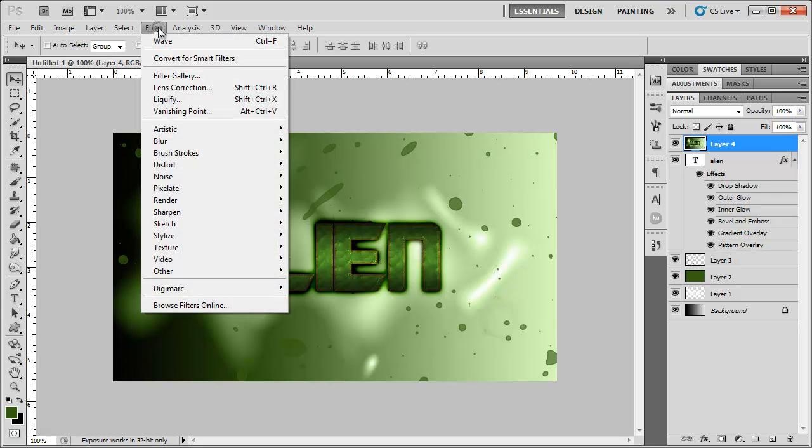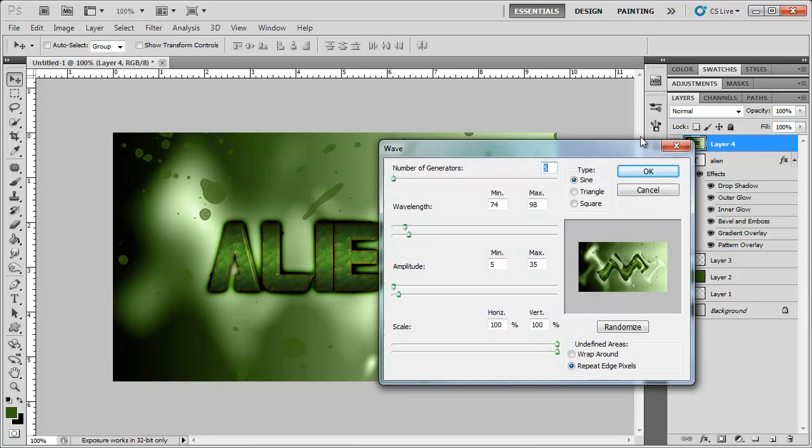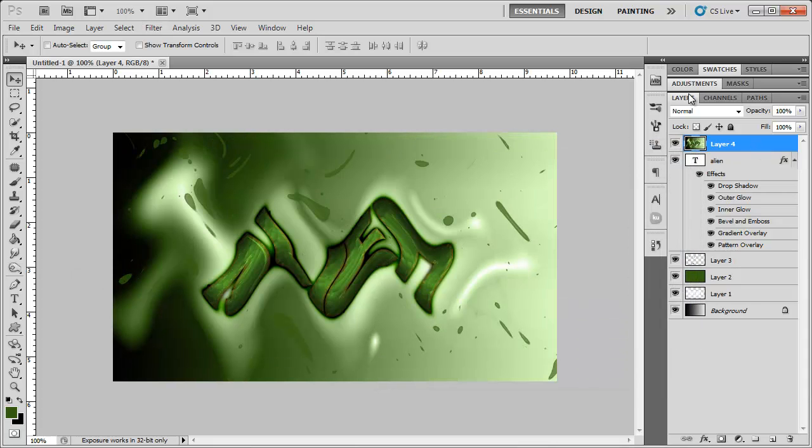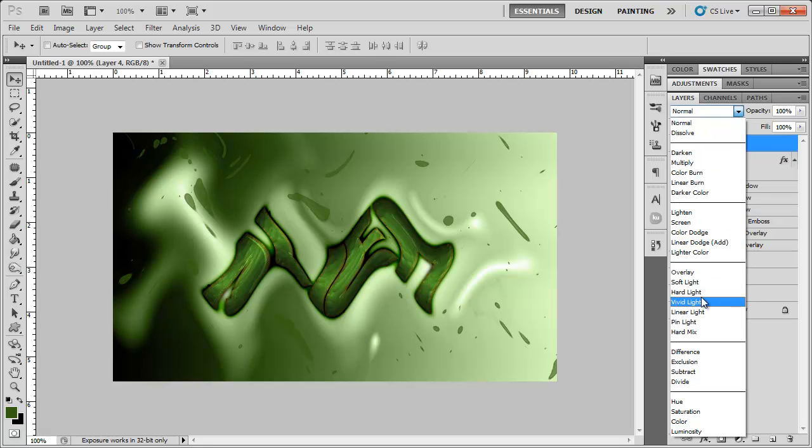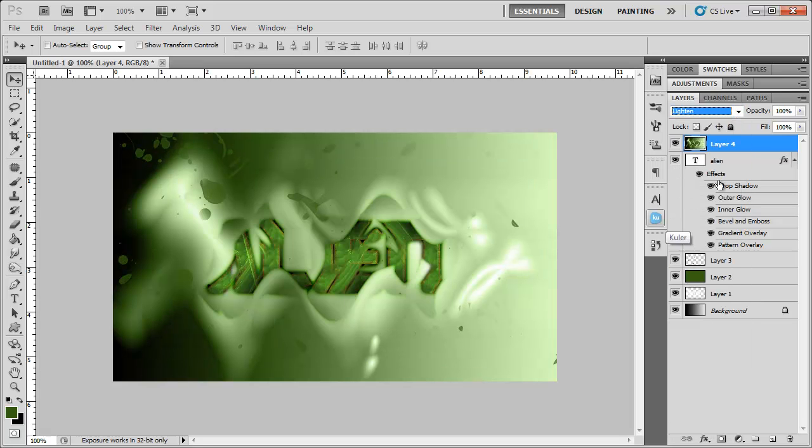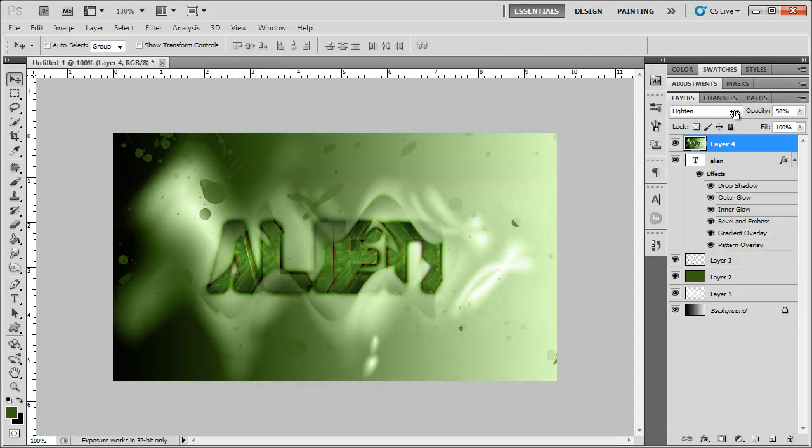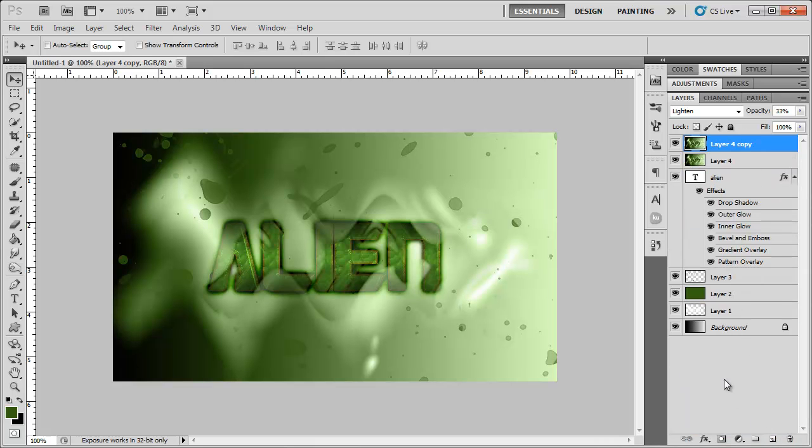So now I'm going to go to filter, distort, wave, while having that layer selected. And, you know, just randomize everything. Click OK. I'm going to change the layer mode from normal to lighten, and lower the opacity pretty far down to around, you know, 30% or so. And I'm going to duplicate this layer by clicking and dragging it down to the new layer icon.